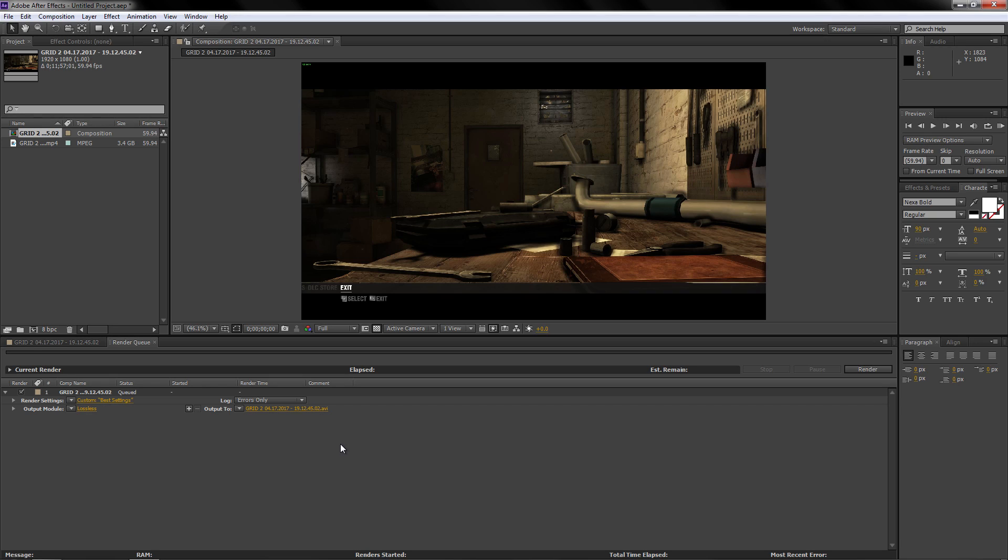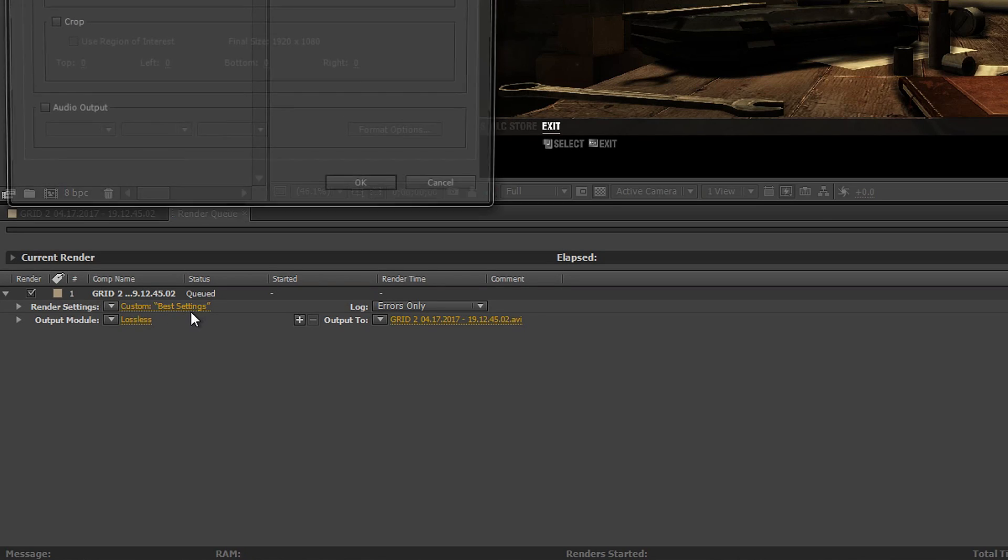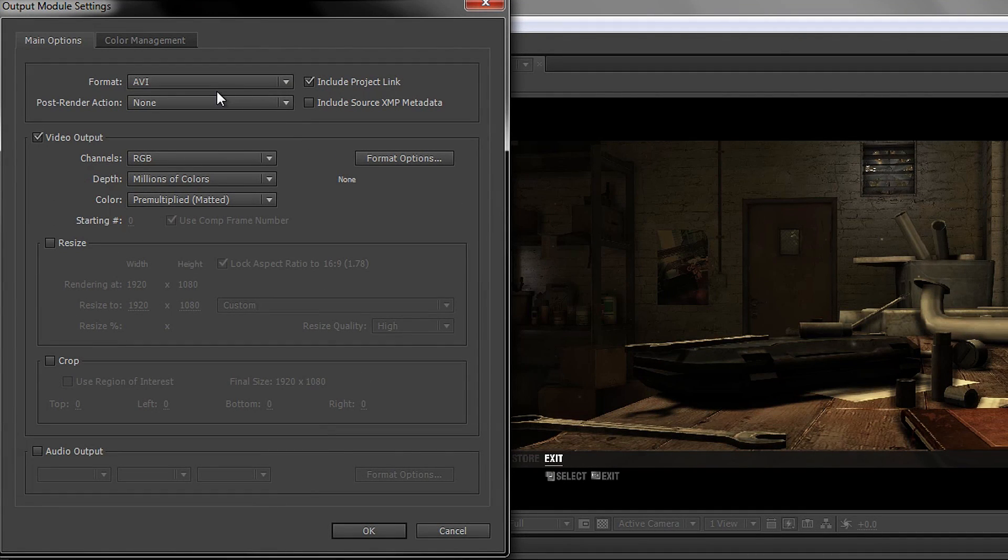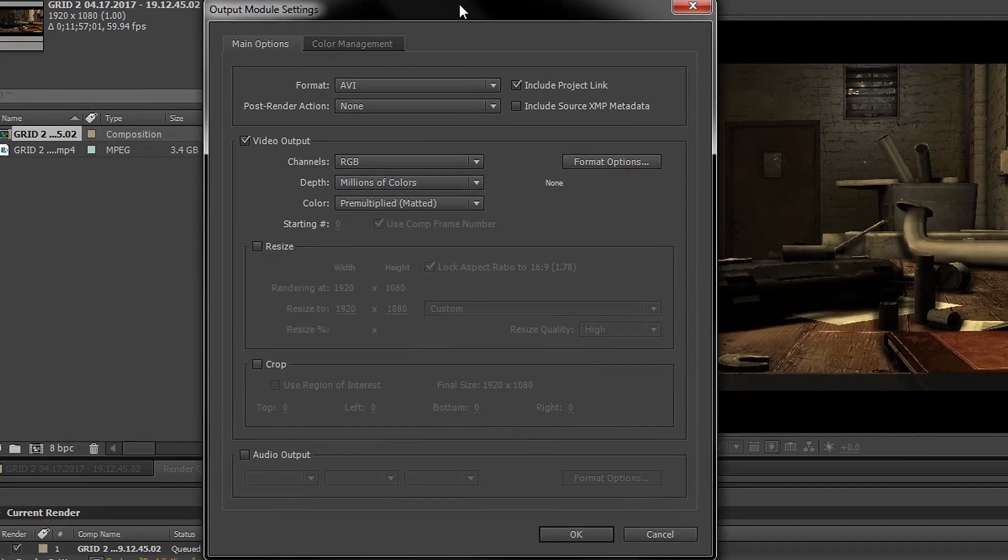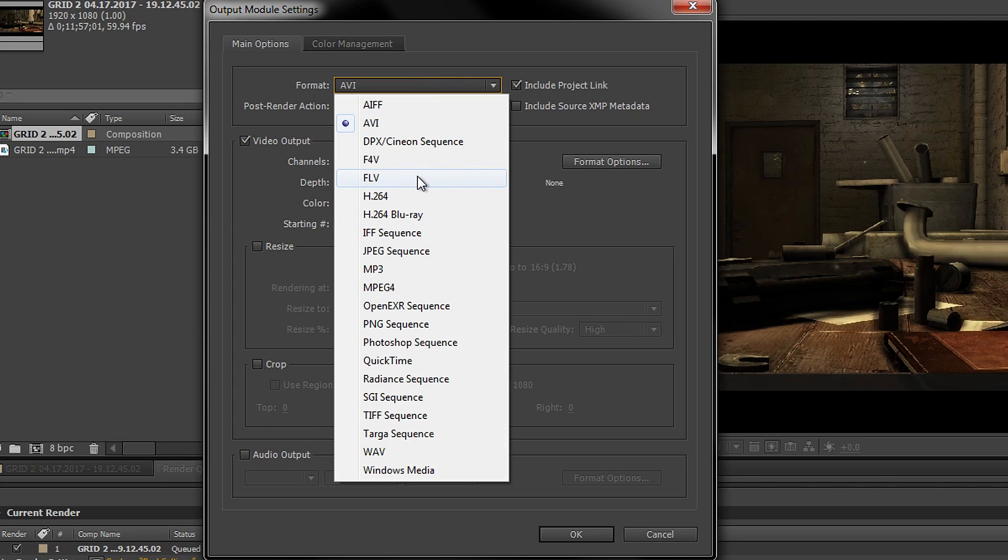When I first installed it, it didn't have the option for the H.264 format. I'm just going to quickly show you - if you click on lossless and you go to the formats right here, sometimes with After Effects you won't have it here. For some reason by default it may be disabled.